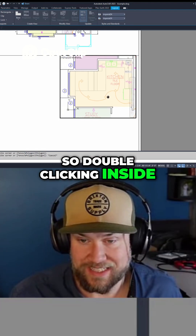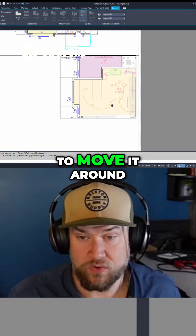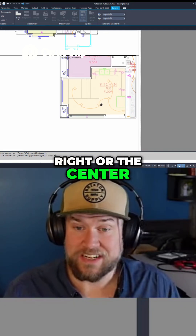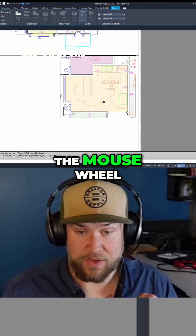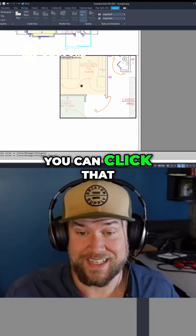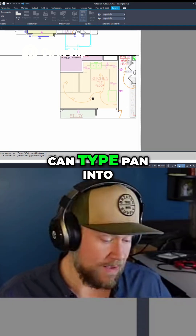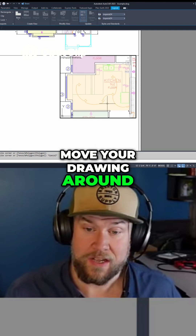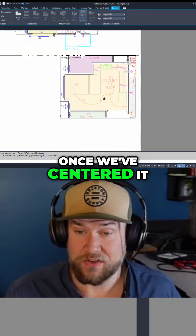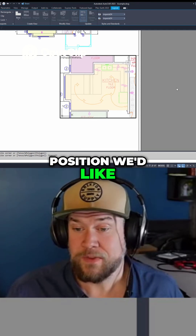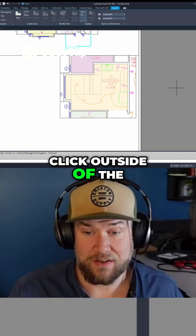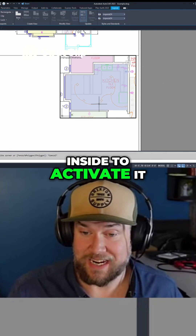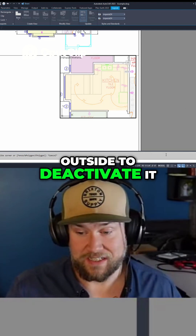Double clicking inside our viewport allows us to move it around by holding in the right or the center mouse click button or the mouse wheel. You can click that to pan, or you can type pan into the command line to move your drawing around. Once we've centered it in kind of the position we'd like, you can simply double click outside of the viewport to deactivate it, and double click inside to activate it.